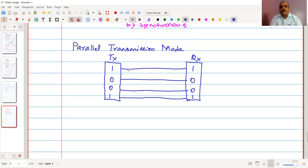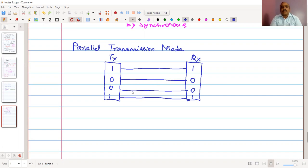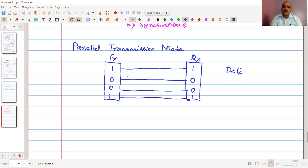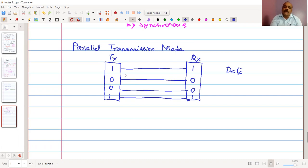We might even have eight bits to be transmitted, so all eight bits are transmitted on an eight-bit line. This wire configuration is also known as a parallel bus. The advantage is that we can send a very high amount of data in a given time slot. The drawback is the amount of wiring required — if there are eight bits, we need eight wires.